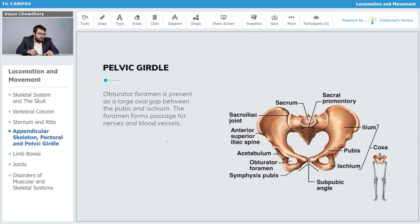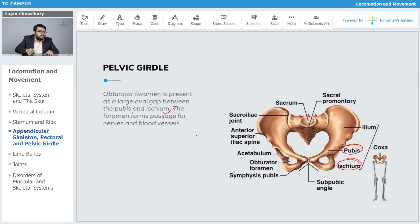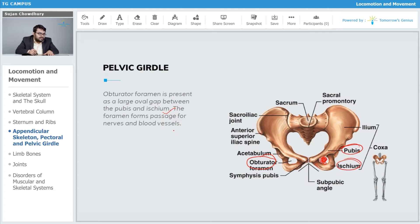The obturator foramen is present as a large oval gap between the pubis and ischium. Between the ischium and pubis we observe the obturator foramen. This foramen forms a passage for nerves and blood vessels that need to pass through to reach different parts of the hind limbs.